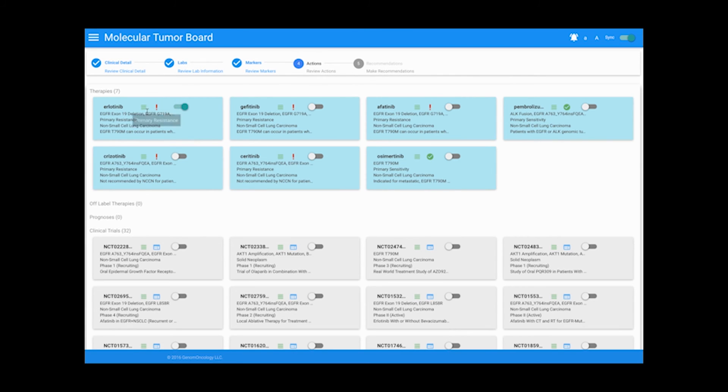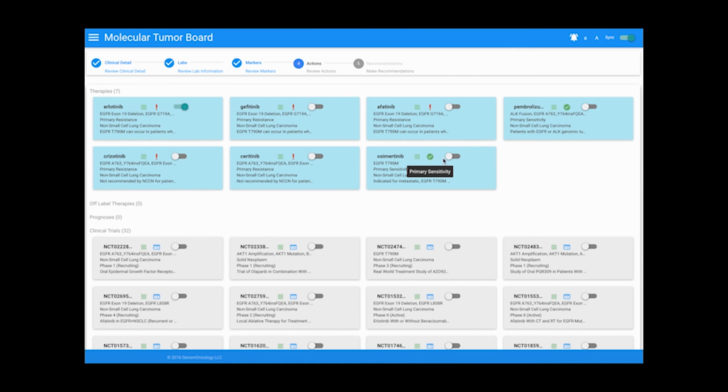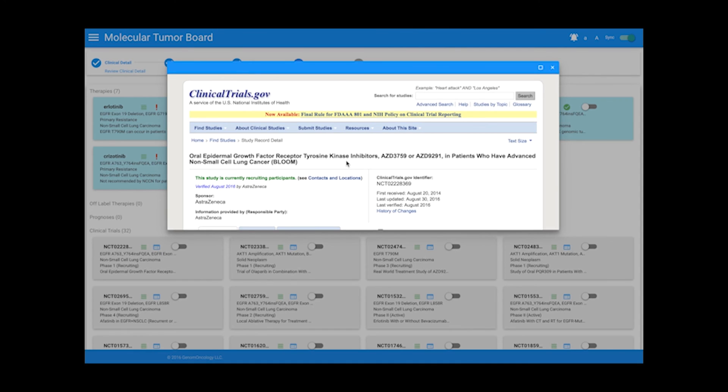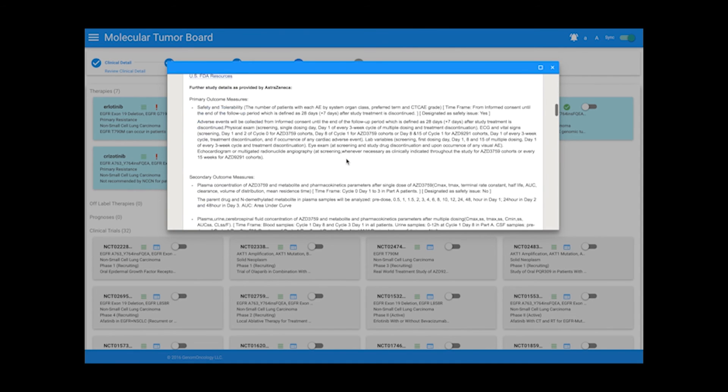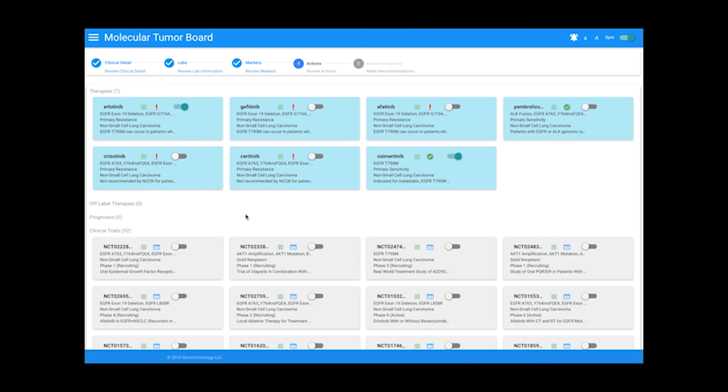The Actions tab is where users can view trials and therapies related specifically to the combination of mutations selected and choose which trials and therapies to recommend to the patient.